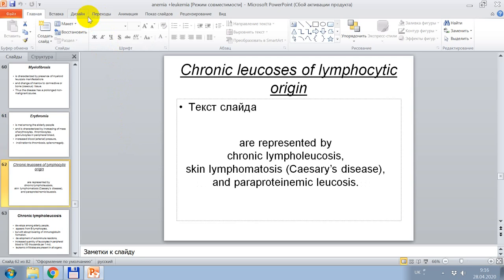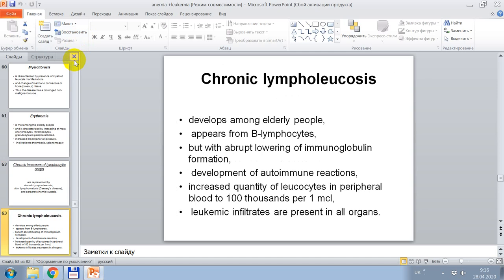Chronic lymphocytoses are represented by chronic lympholeukosis, skin lymphomatosis, Cesarean disease, and paraproteinemic leukemia. Chronic lympholeukemia occurs among elderly people, arising from B lymphocytes, with abrupt lowering of immunoglobulin formation, lobes of autoimmune reactions, and increased quantity of leukocytes in peripheral blood up to 100,000 per 1 microliter. Leukemic infiltrates are present in all organs.